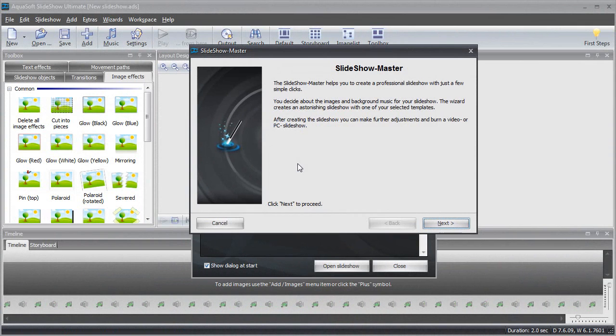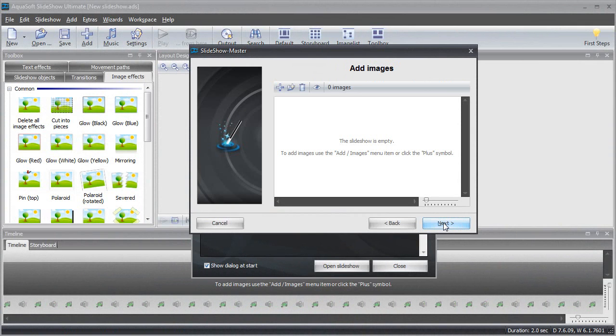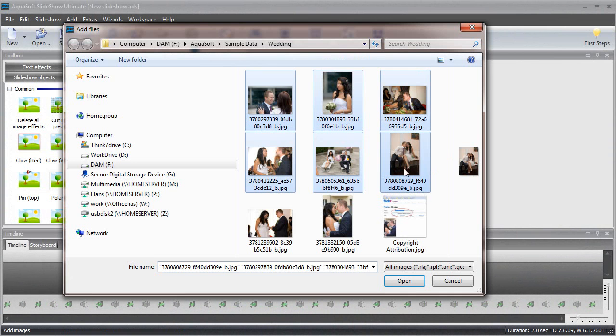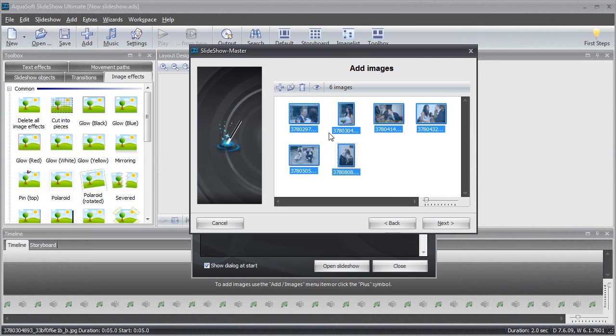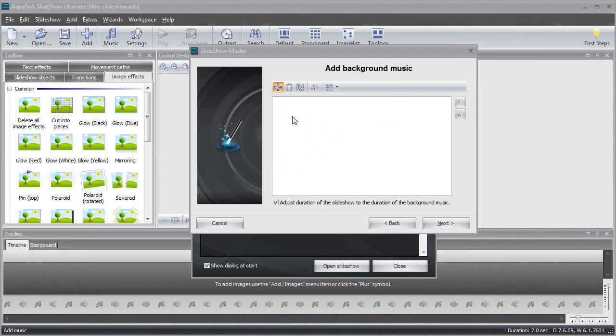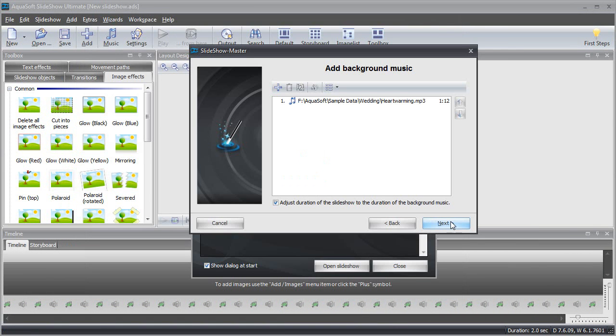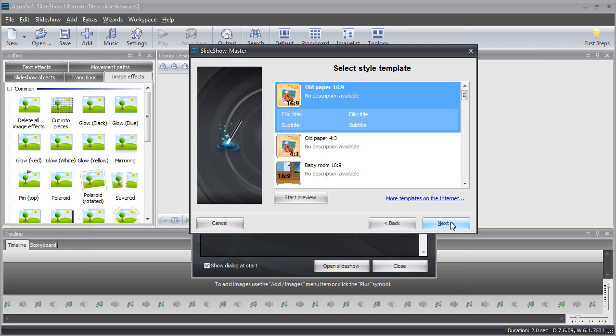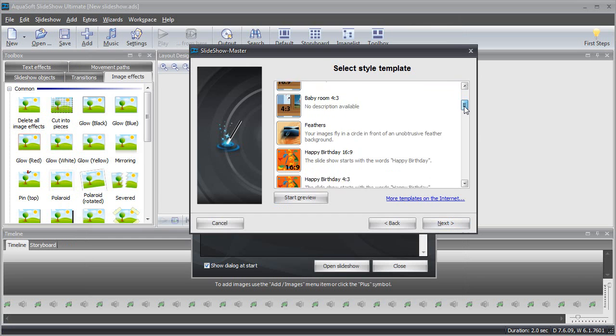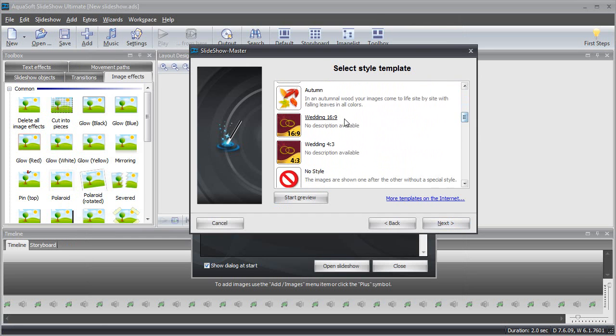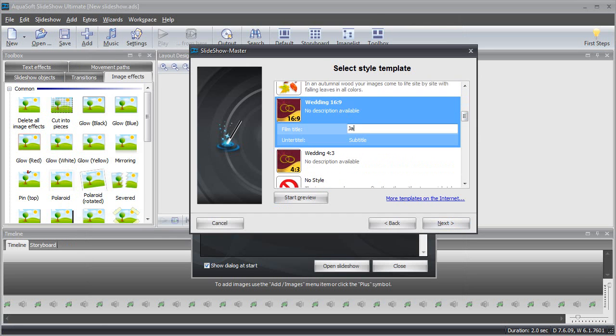In these situations, the built-in slideshow master can come to your rescue. Select the photos that you want to show, add some background music, select a predefined template, enter some details, and you're done.